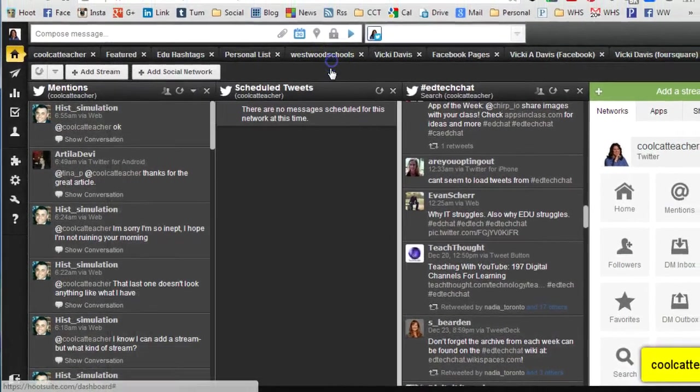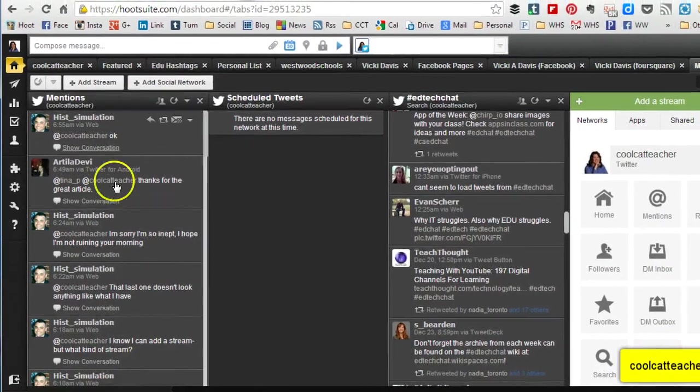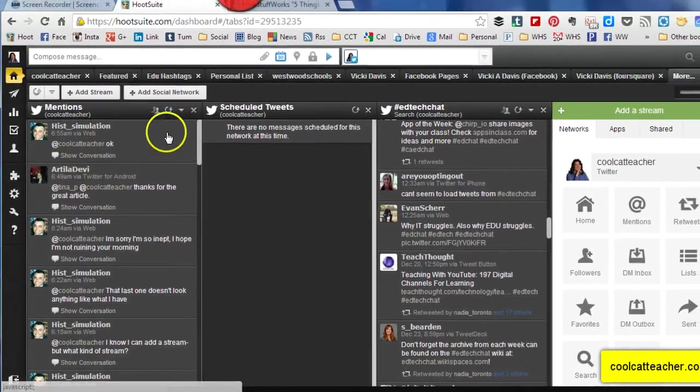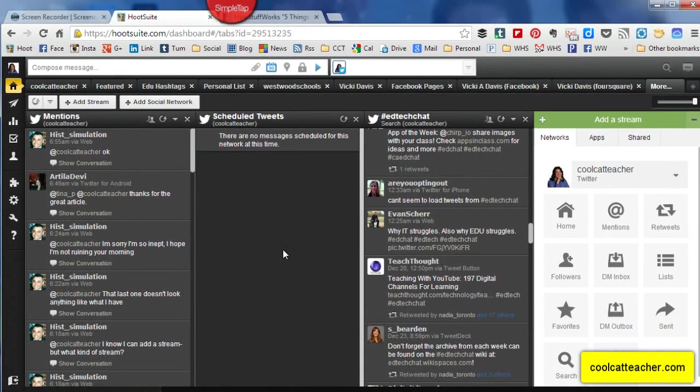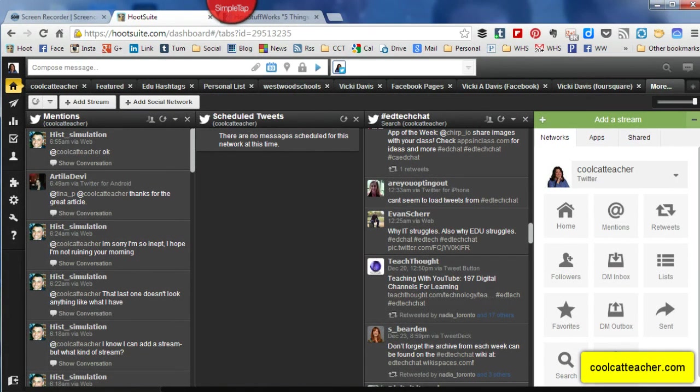So this is just a little quick tutorial. I hope it helps. There's lots of features and things you can use in Hootsuite and it does save you a lot of time.